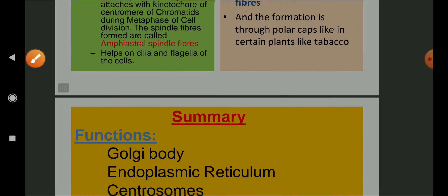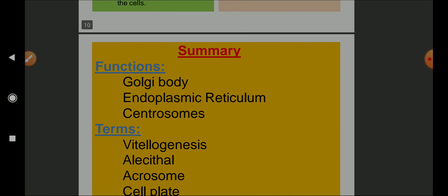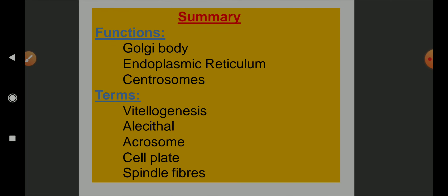To summarize what we studied today: the definition of a cell, prokaryotes and eukaryotes, different cell organelles and their functions — not in detail but just in brief. Important functions include those of Golgi body, endoplasmic reticulum, and centrosomes. Important terminologies: vitellogenesis, alecithal egg, acrosome and its function, cell plate, and spindle fibers. Hope you enjoyed this episode. If you have any comments or doubts, please mention them in the comment box. We will see you in the next episode. Thanks very much.